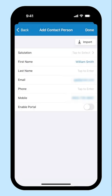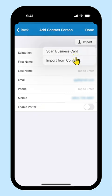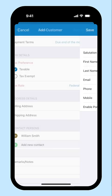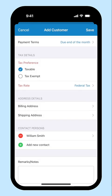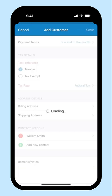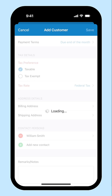Alternatively, if you have the business card of the person, you can scan and add the details by clicking here. Then click Done and save it. You have created a new customer.